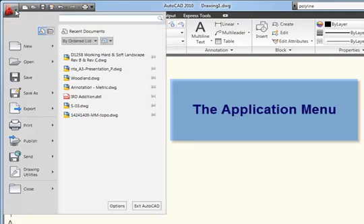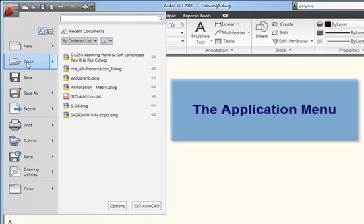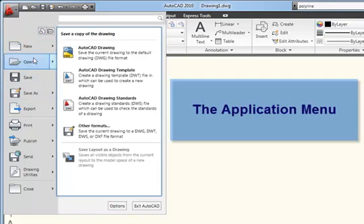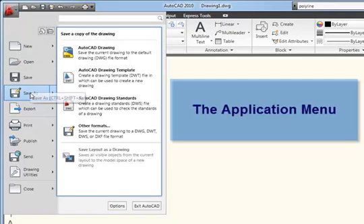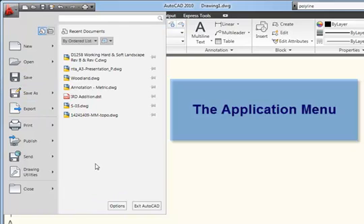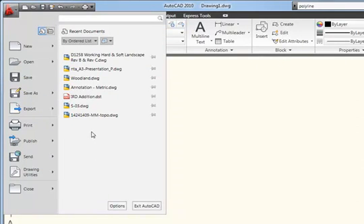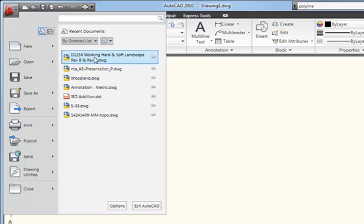Clicking on it brings up a menu with two columns. On the left, we have a series of common tools: New, Open, Save, Save As. And on the right, we have a list of recent documents for ease of access.